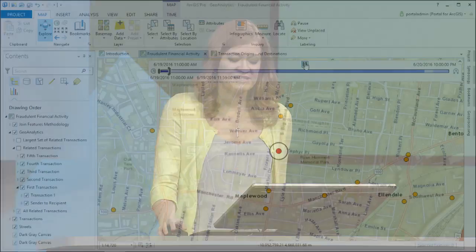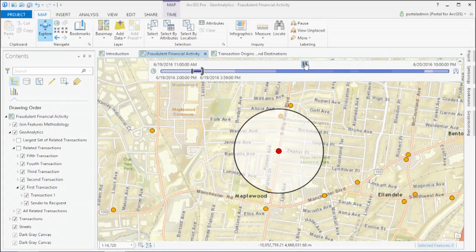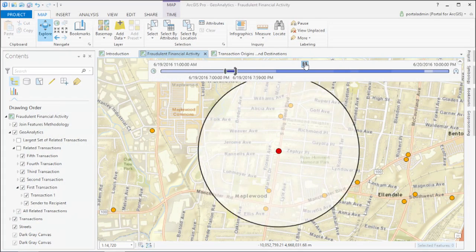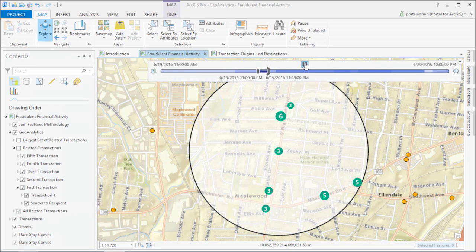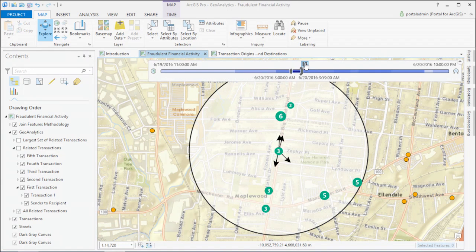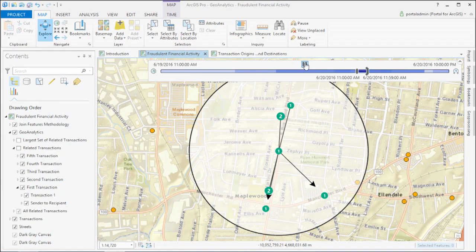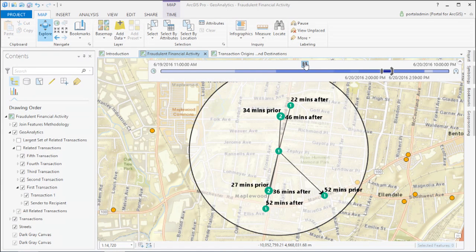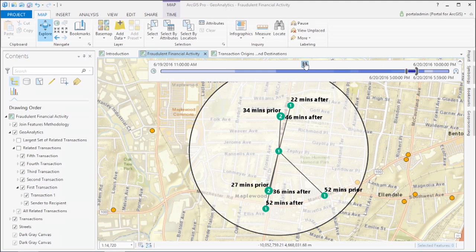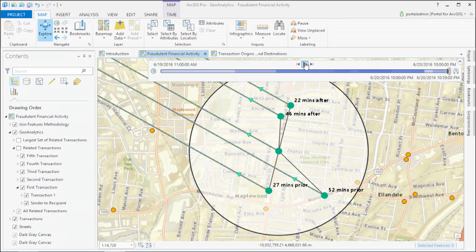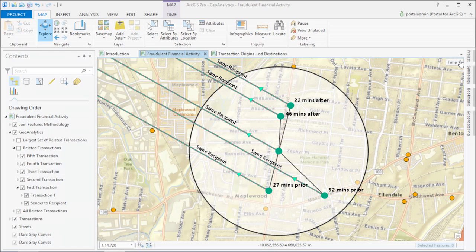If you were going to query for this money laundering behavior, for example, there's all kinds of variables. For each transaction, you'd have to consider the distance to nearby events, the amount of time between them, the amount of money involved, and then the recipients at the other end. And then you have to do it all a billion times.